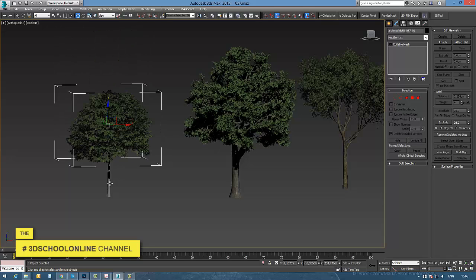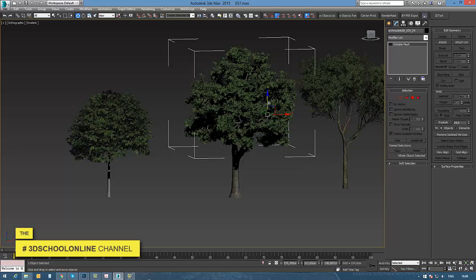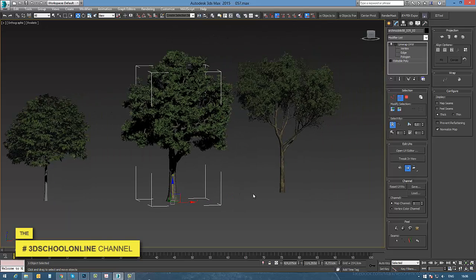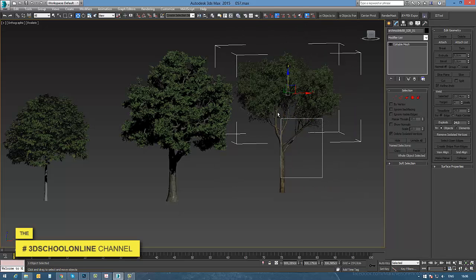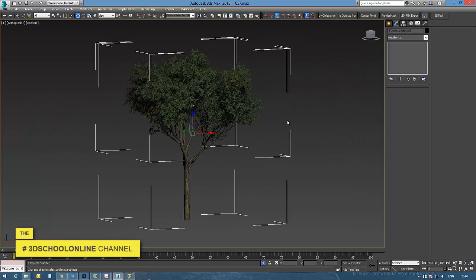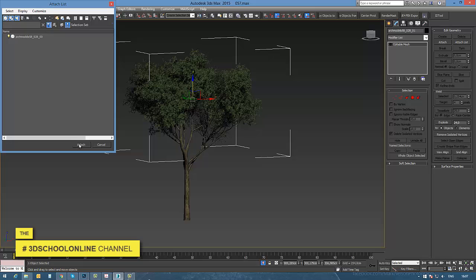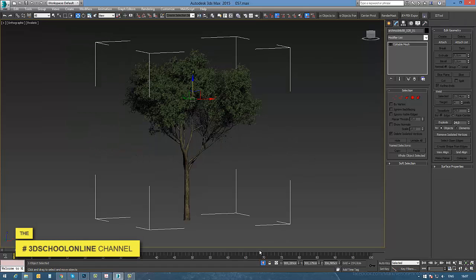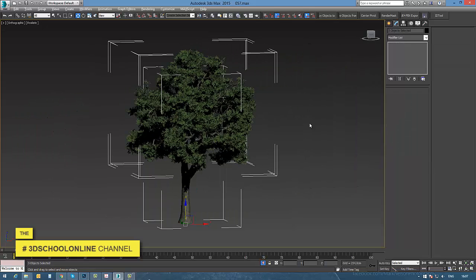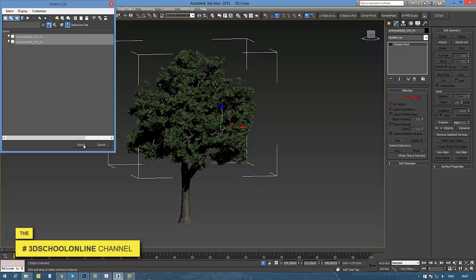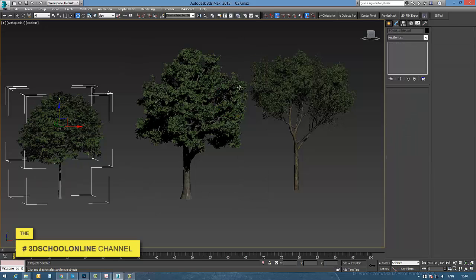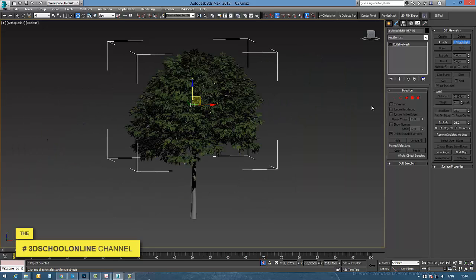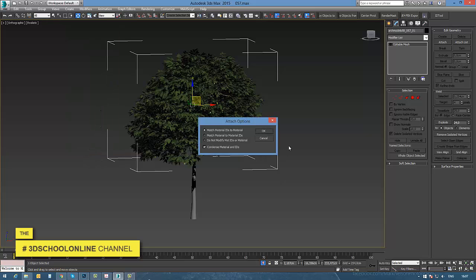The trees are built from different objects - the crown is separate, so I need to attach each part into one object. I press Alt+Q to isolate my tree, then use the attach option to combine all parts into one. I'm doing the same for the rest of the objects I'd like to use.